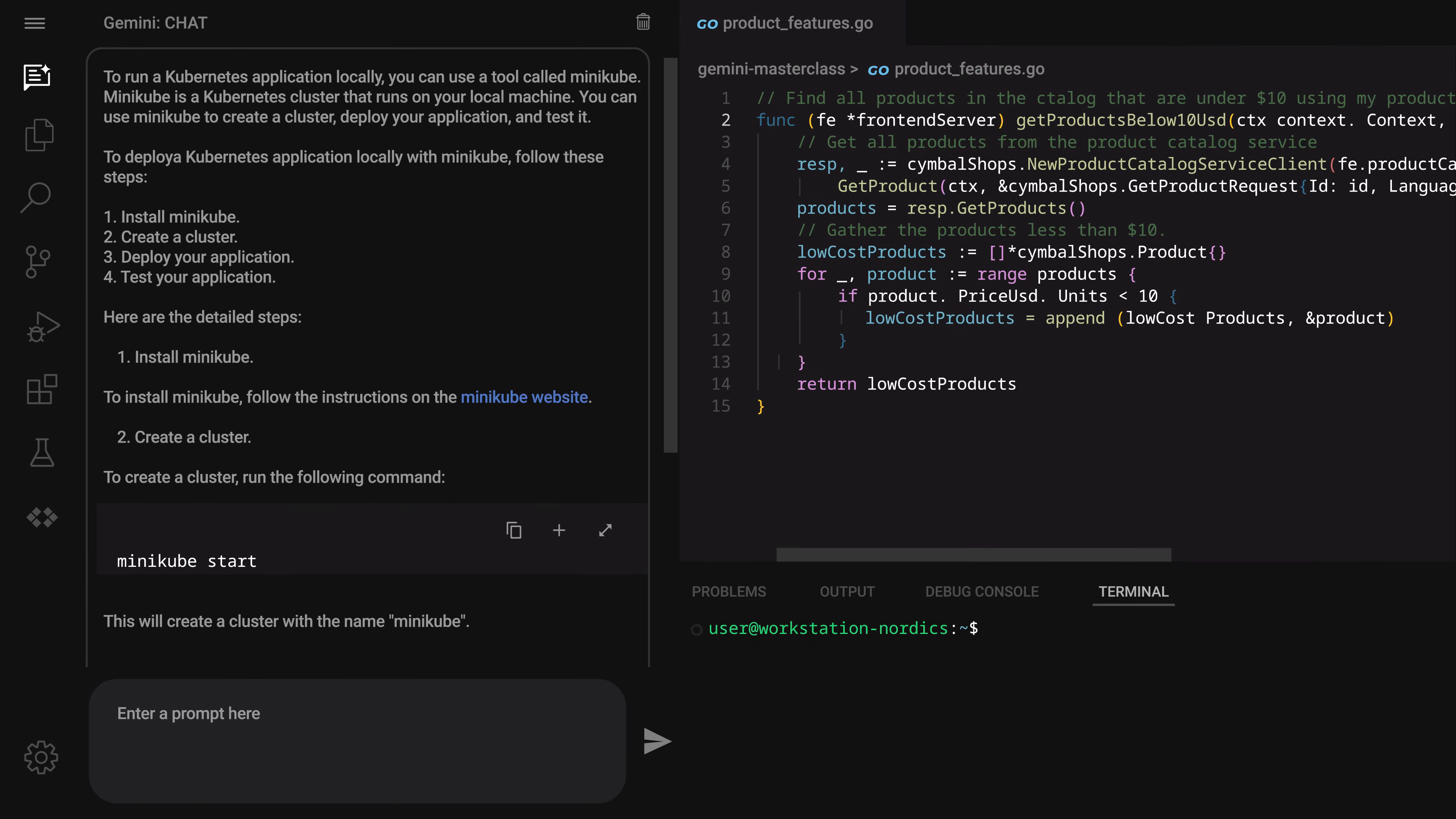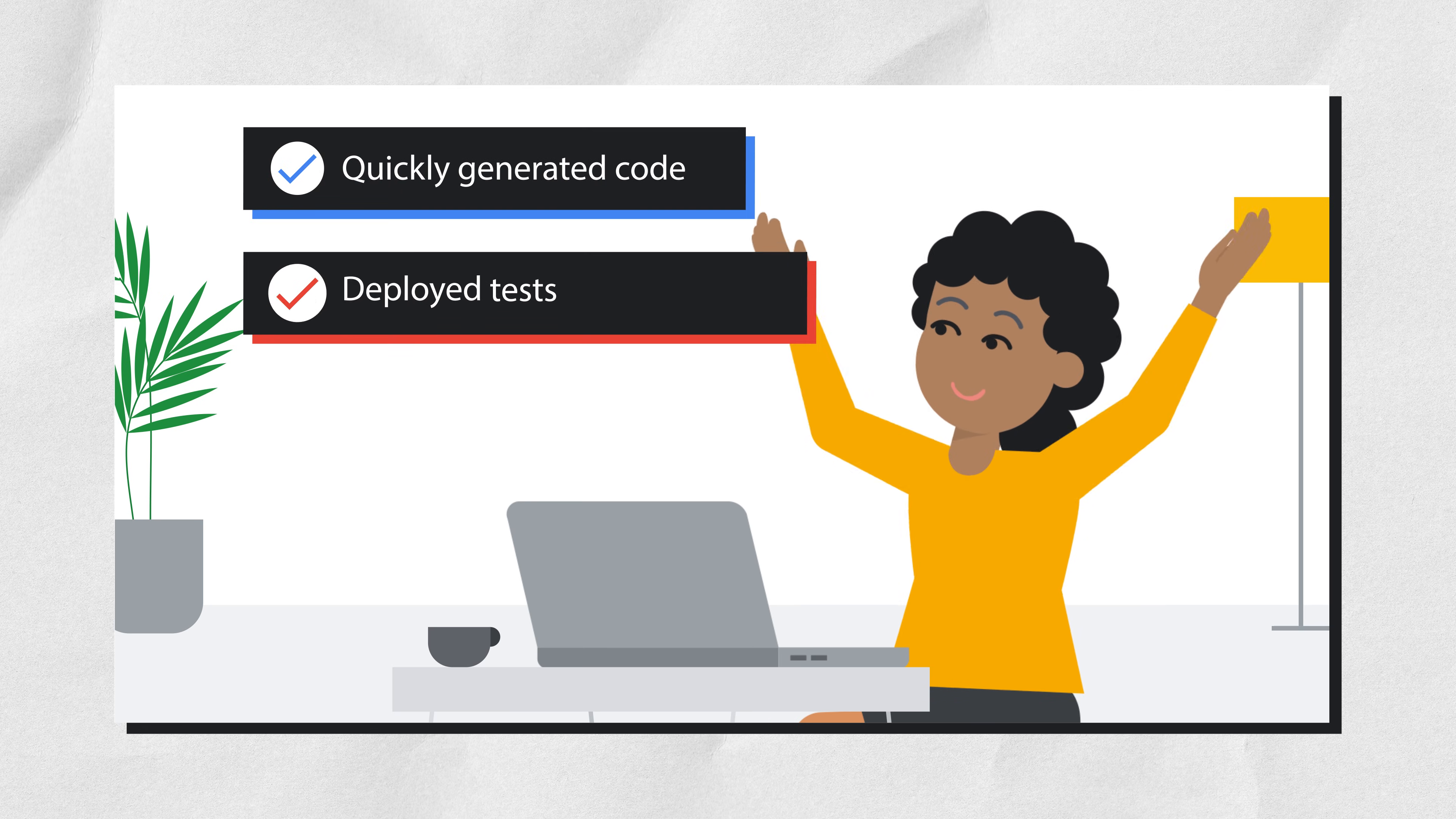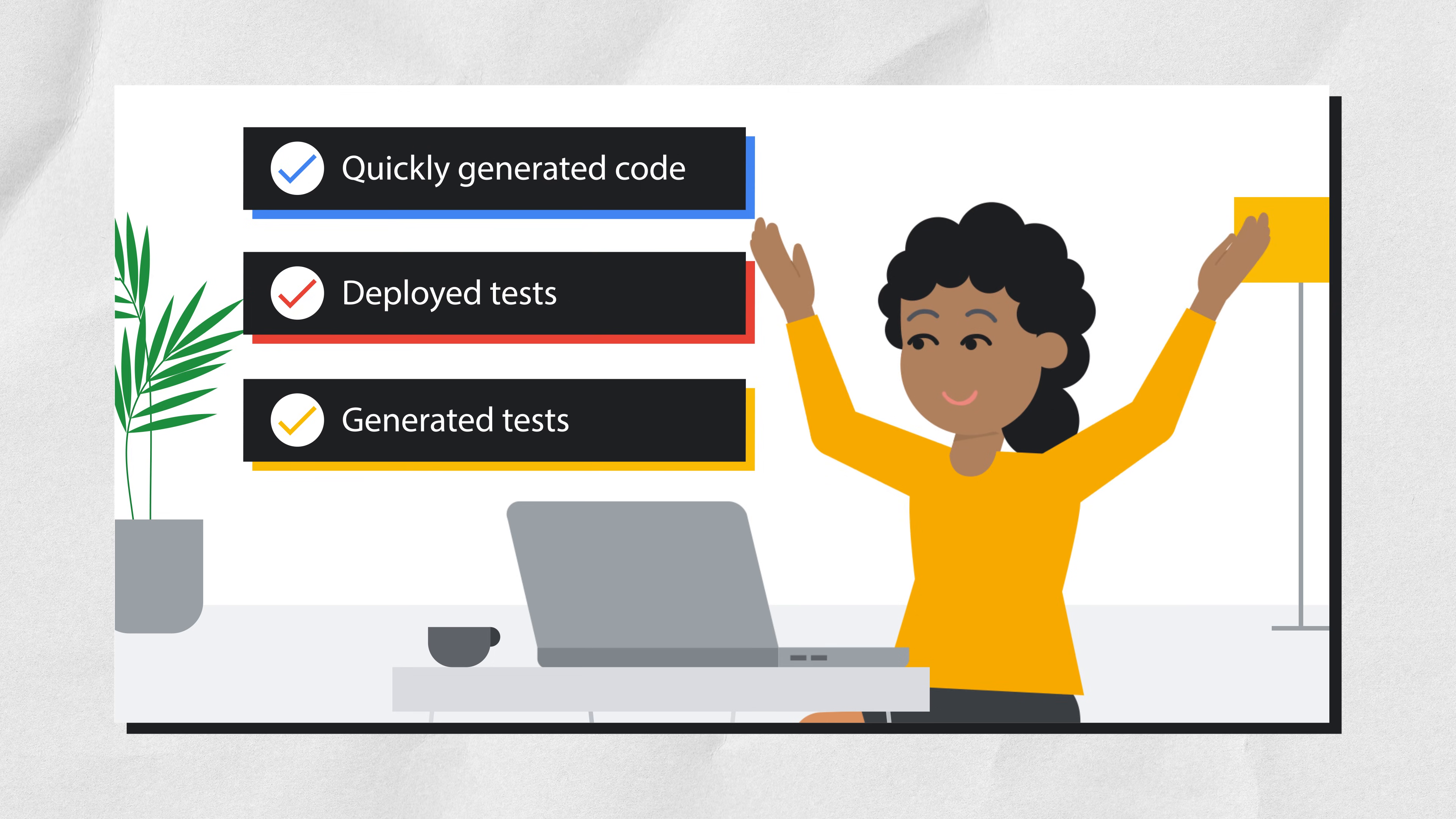Success! They got an endpoint, and it worked. Time to celebrate! Our developer quickly generated code, deployed and generated tests, all without leaving their development environment.